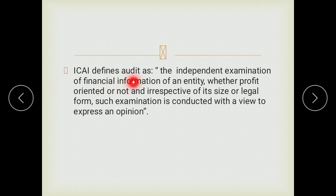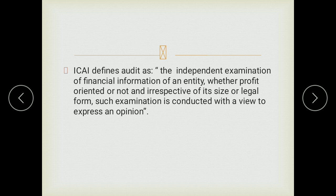The ICAI defines audit as the independent examination of financial information of an entity, whether profit-oriented or not, and irrespective of its size or legal form. Such examination is conducted with a view to express an opinion. So whether it is a profit organization or a non-profit organization, the financial information is examined and checked in order to give our opinion on whether the books of accounts are maintained correctly as per the rules and double entry system.